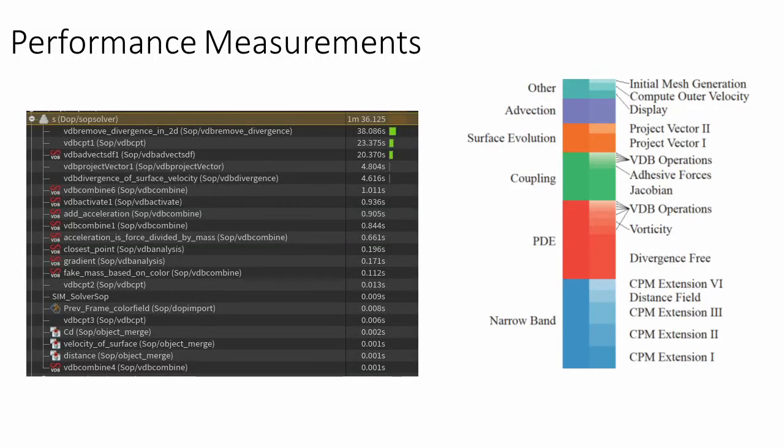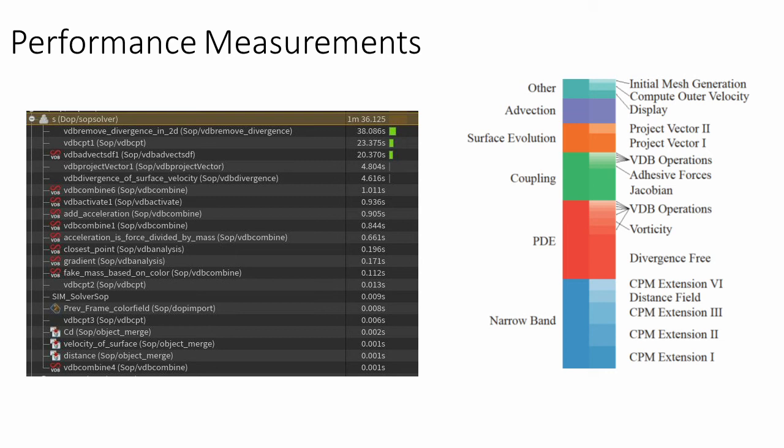We measure the performance using Houdini's built-in performance monitor, that allows the export of results to a text file. This way we were able to get exact timings of the runtime of each Houdini node. Our main takeaway of this exercise was that our nodes operate in the same magnitude of time as all the other Houdini operators. The main advantage of the method is that the computation can be limited to a narrow band around the surface.